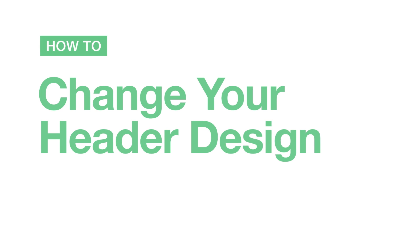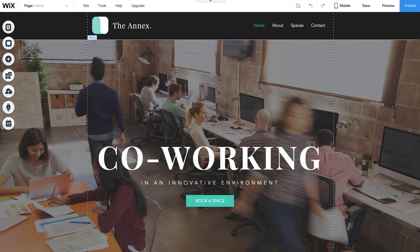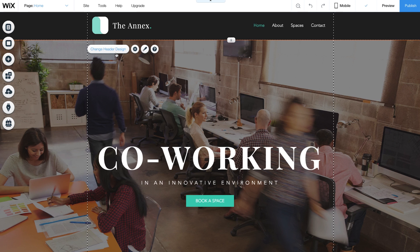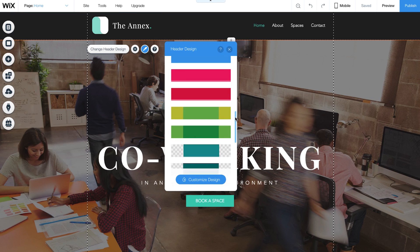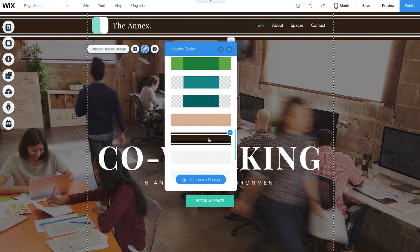How to change your header design. Select your header and click Change Header Design. At the top, you'll see your themed headers that have been handpicked to match your website's design. To customize your header design even more, click Customize Design.